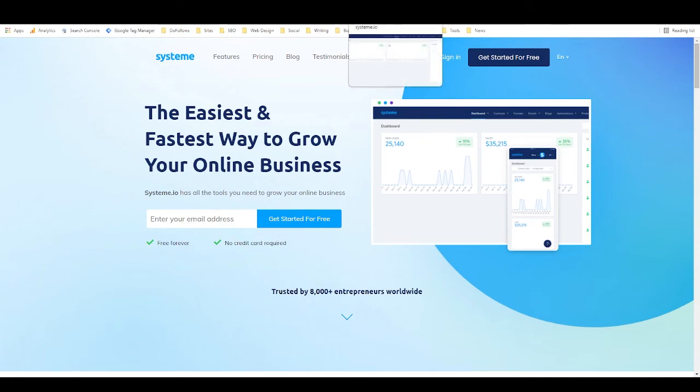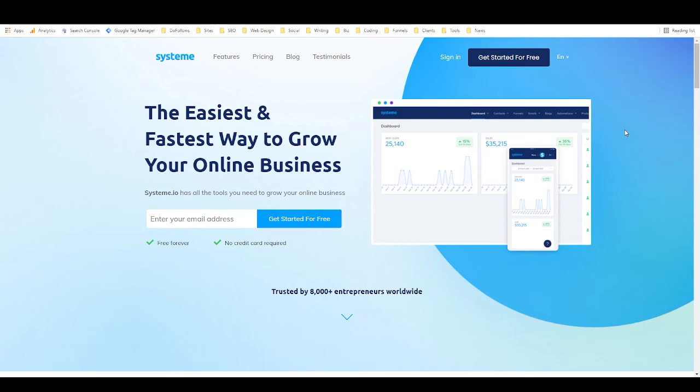And so I'm going to create trainings specific to creating landing pages with System. I'm going to show how to make money with affiliate marketing with System, and I'll also show you how to sell digital products such as courses or ebooks or PLR using System. And I'm really looking forward to working with it a little bit more and creating those tutorials for you.